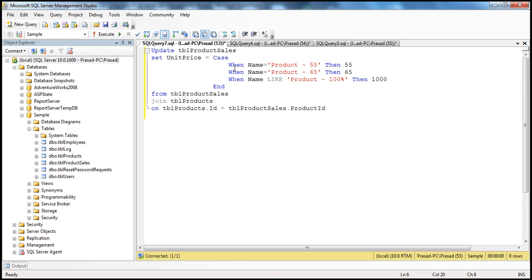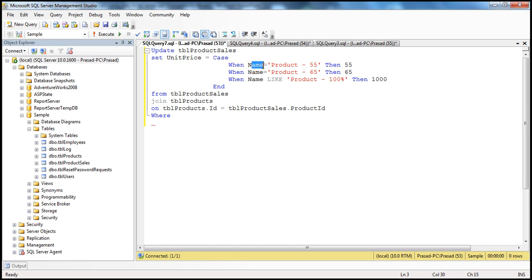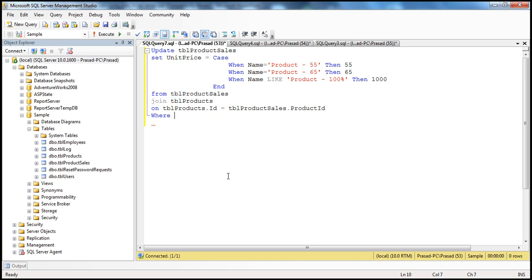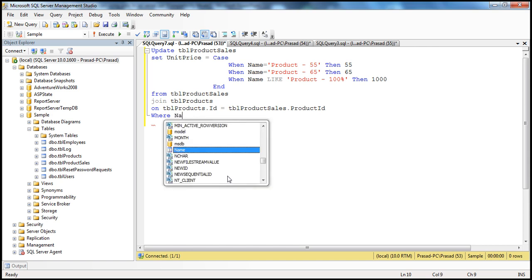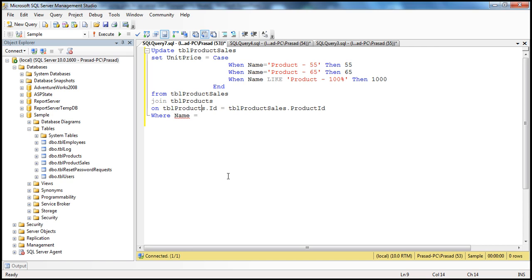It's a very simple CASE statement. We have discussed CASE statements in a previous session of this video series — if you haven't watched that, I would strongly encourage you to do so. In the WHERE clause, we can specify which products we want to update. Since we now have access to the name column via the join, we can also filter rows. I'm going to specify WHERE name is equal to product-55.